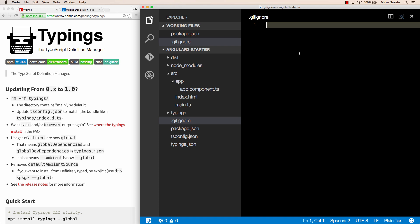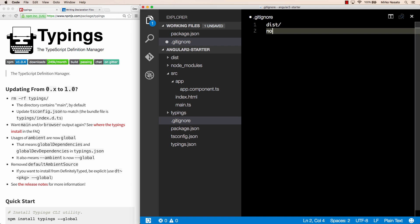And here we'd typically have the dist folder because it's generated by our build step, the node modules folder because it contains lots of stuff downloaded by npm, and as long as we list all our dependencies in package.json we can easily download them again by running npm install.